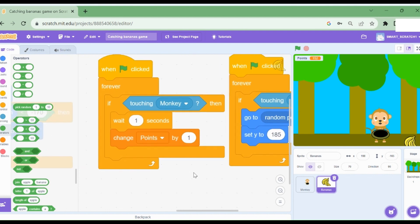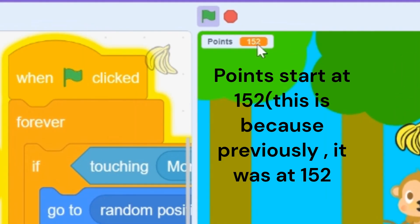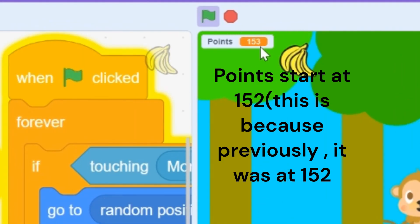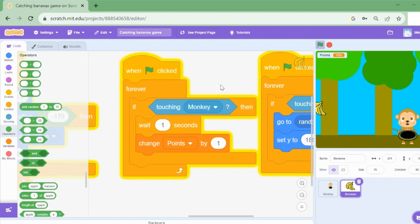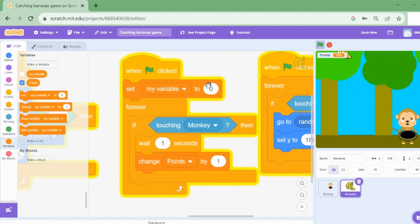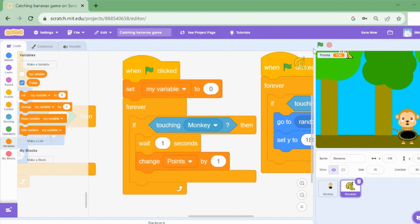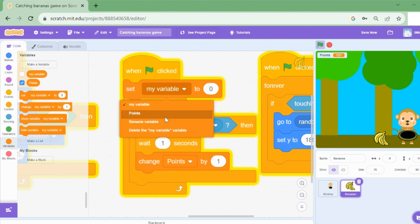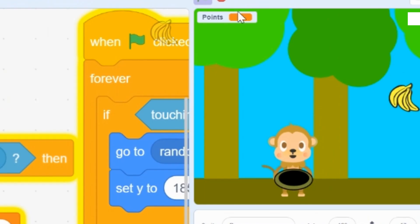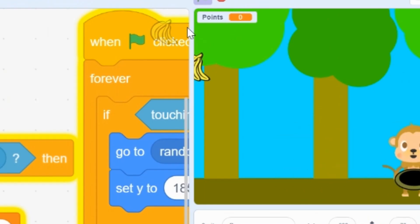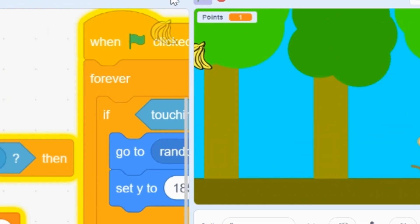I just wanted to add a few things. Number one, whenever we start the program, you see the points is 152. I want to change that. So how can we change that? Well, we can go to variables and we can set my variable to zero. So when we run this code, yes, we forgot to change this to points. Now it'll work. When we run this code, you can see it starts from zero. So that's great.